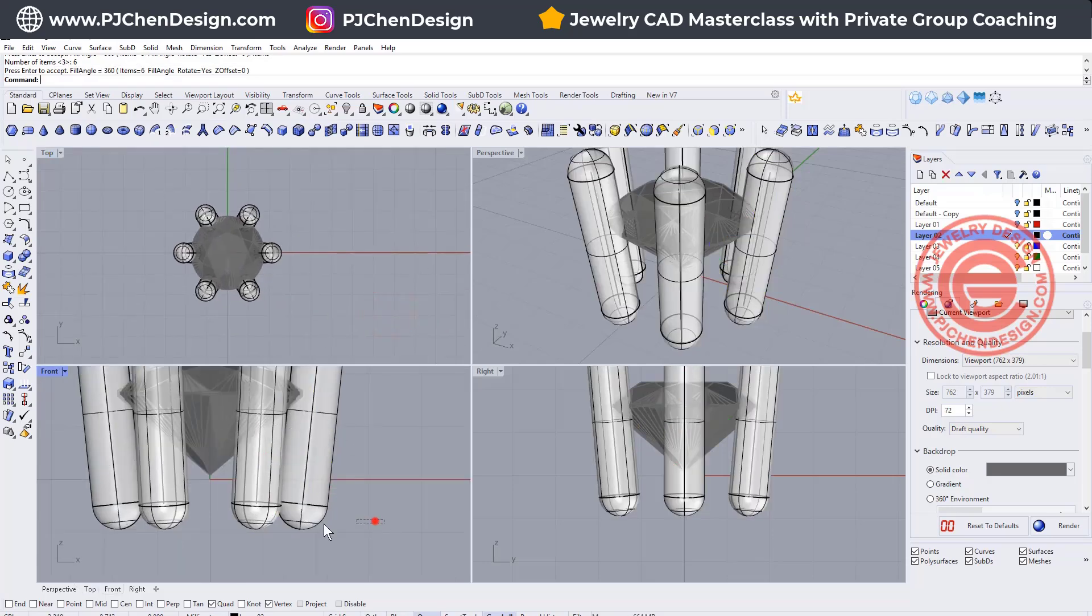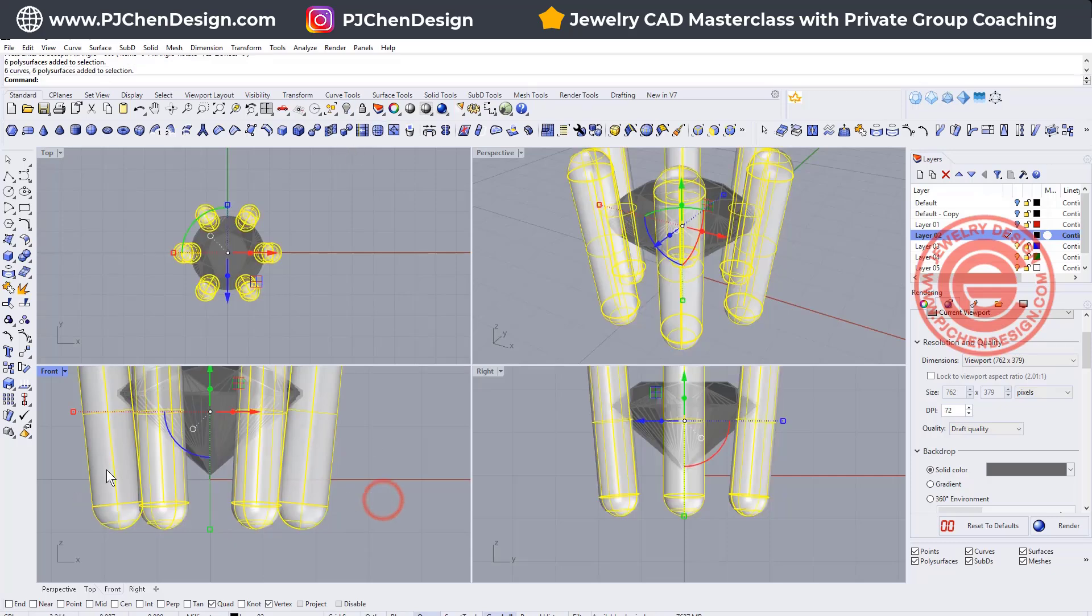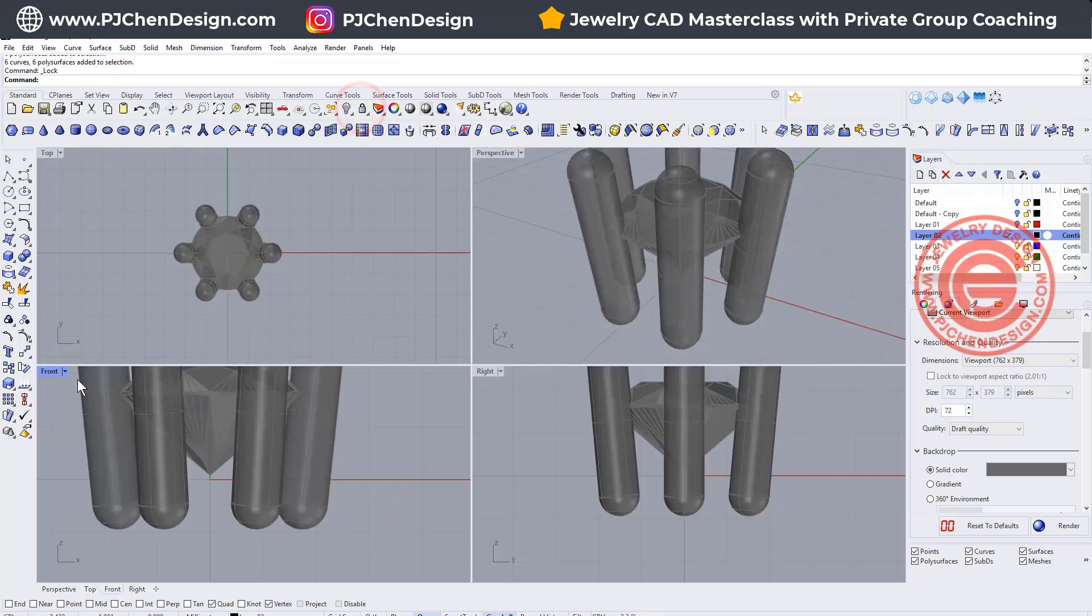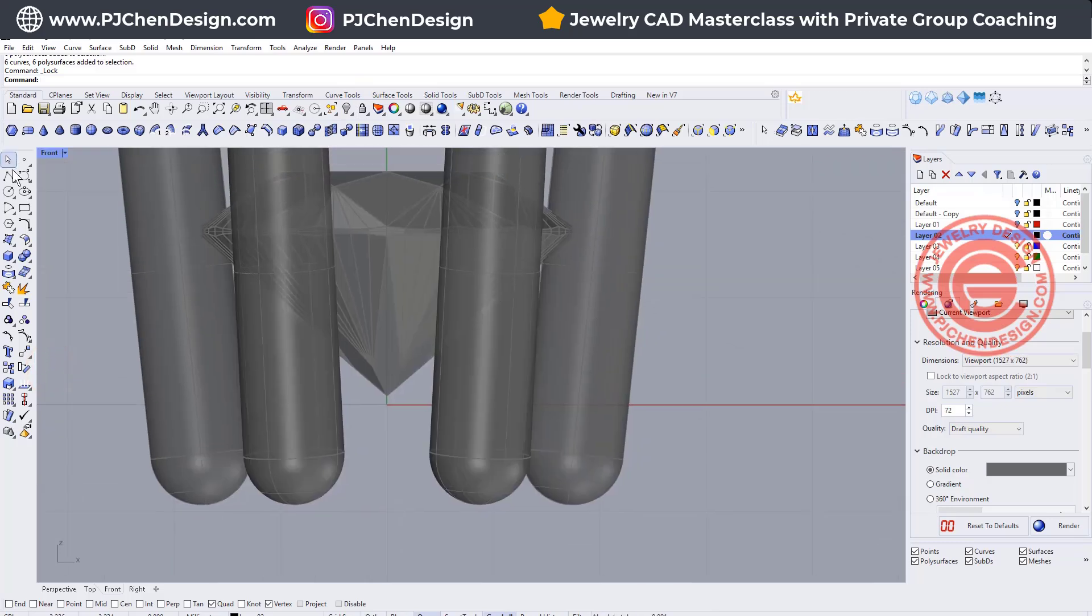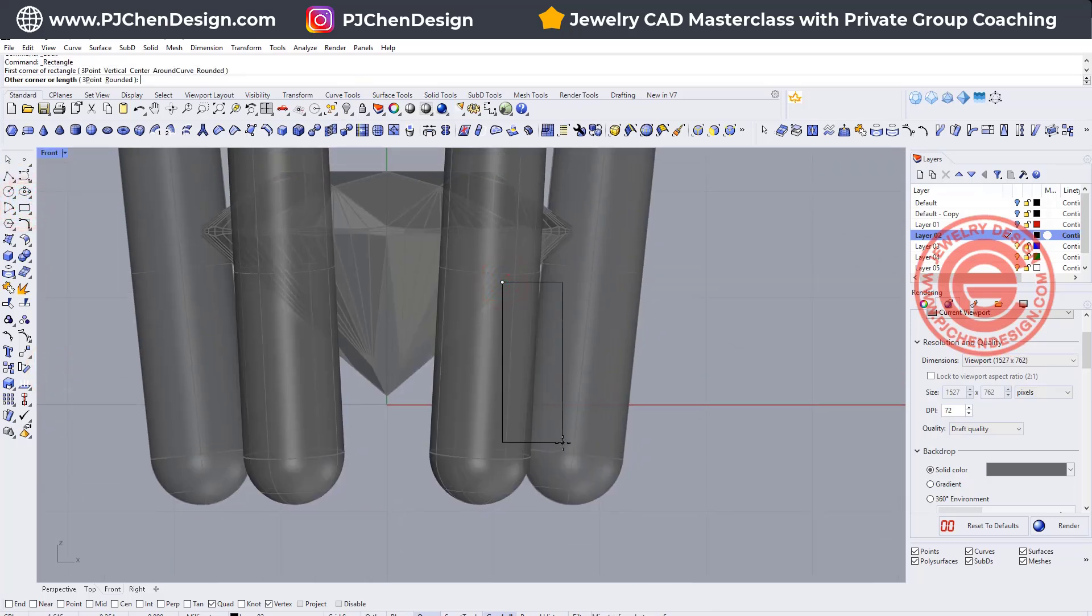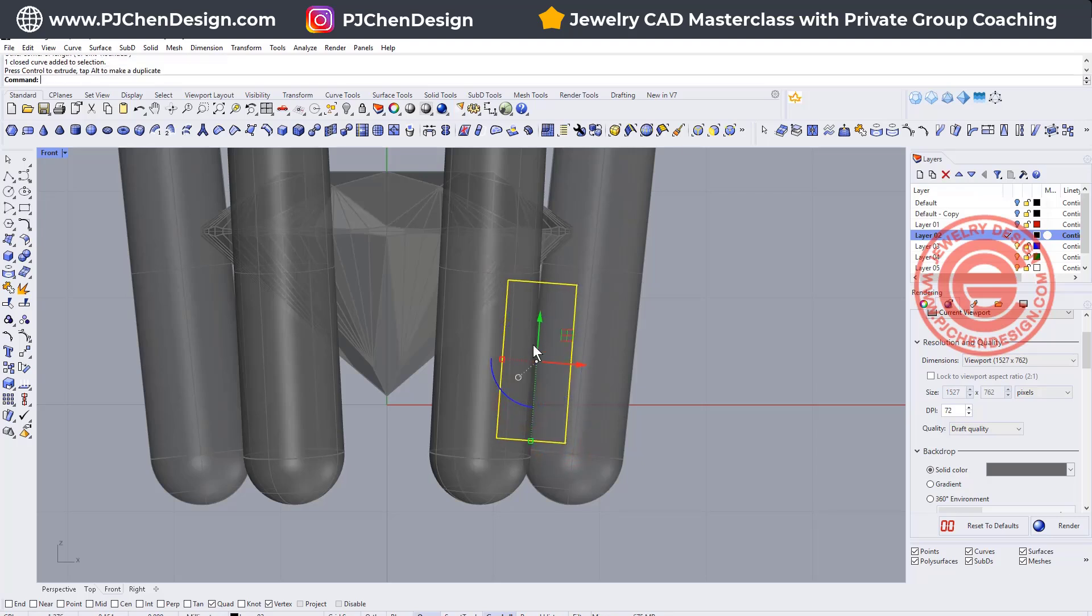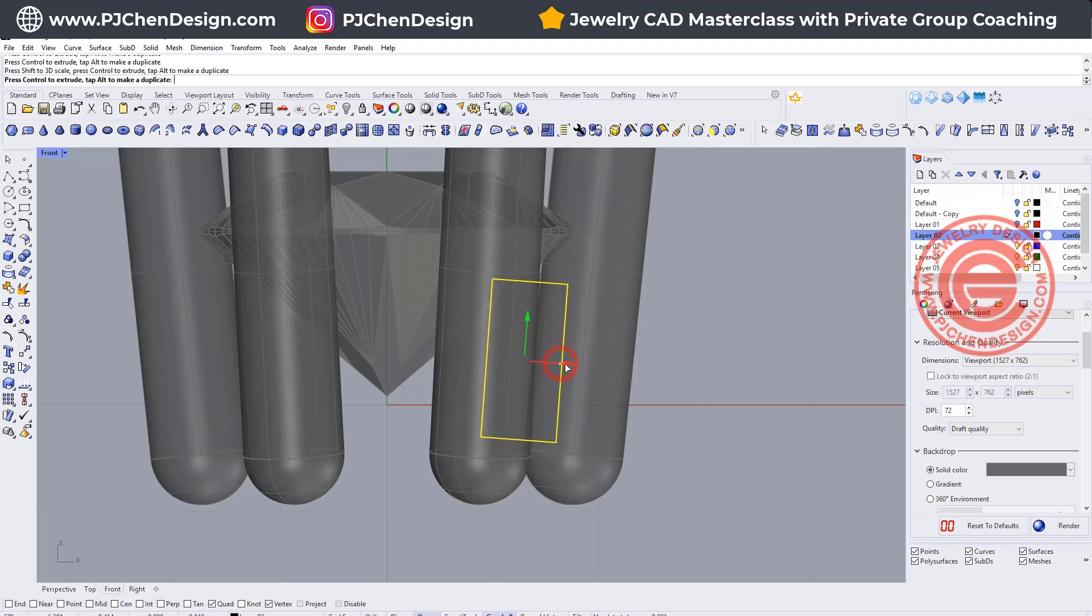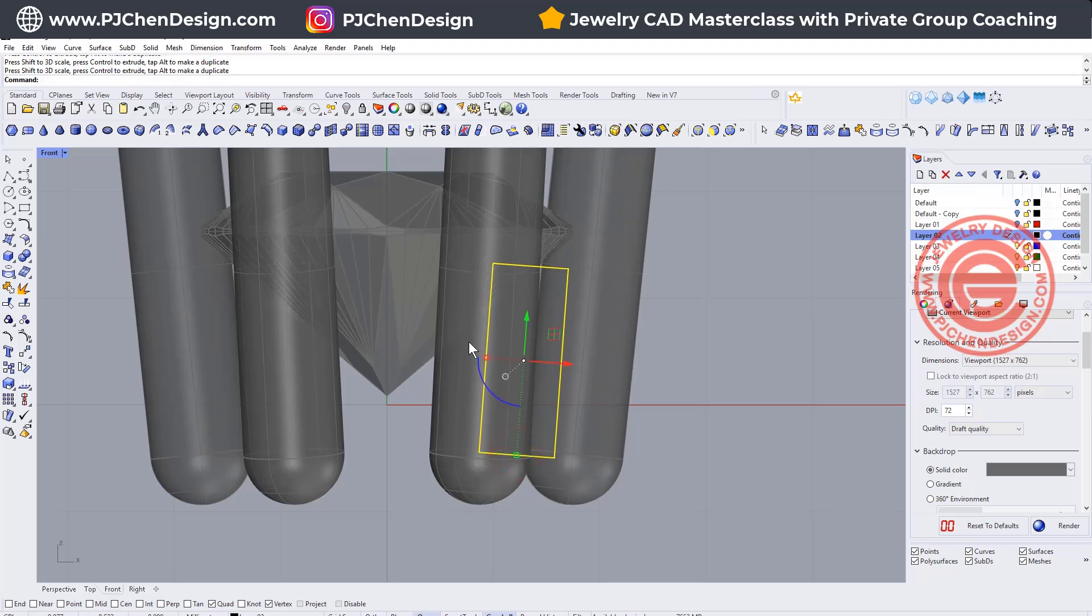We also need a rail to hold all the prong there, so I'm gonna lock the prong one more time here, and then come into the front view. I'm going to just draw a square or something like this. I might want it to tilt it a little bit, but we may not need it to tilt it. It really depends on the petal that we create. Maybe we're just gonna trim the bottom all together,